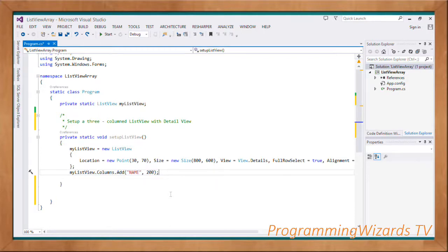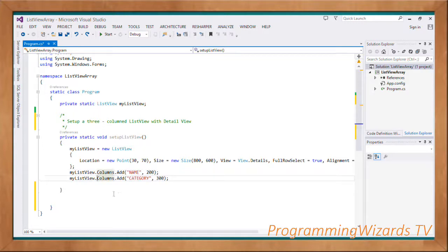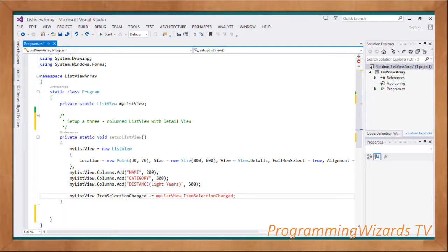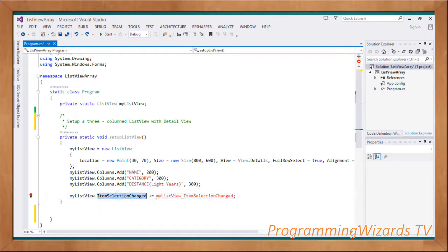We come and add the first column: myListView.Columns.Add with the name and column width. Then the second column — Category — we specify its width as well. Then the third one — Distance in light years — we also specify its width.